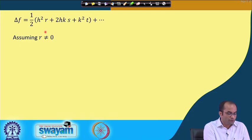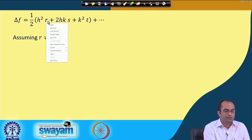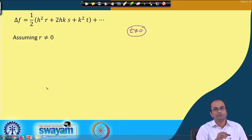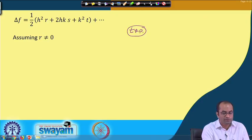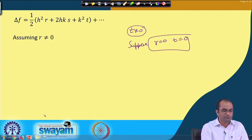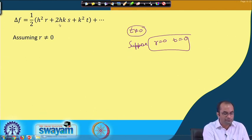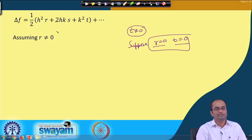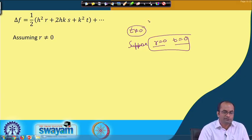We assume r ≠ 0 (if r = 0 we can assume t ≠ 0 and proceed similarly). We divide by r and multiply by r to complete the square. Adding and subtracting k²s², the expression becomes (1/r)[(hr + ks)² + k²(rt - s²)] plus higher order terms. If both r = 0 and t = 0, the leading second-order behavior depends on s; if s ≠ 0, delta f changes sign, giving a saddle point.